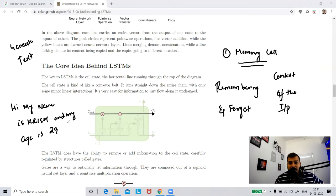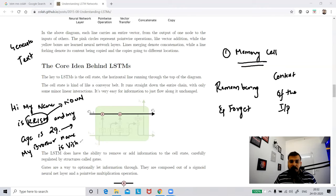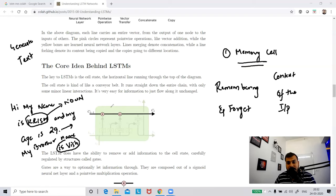When I'm talking about myself - Krish - the RNN should generate text based on that particular noun. It should remember the context. But if I change context and write 'My brother's name is Vish,' at this stage the LSTM should forget some information about me and add new information about my brother's name. Even though the context has changed, some previous information should still be remembered, and new information should be added.